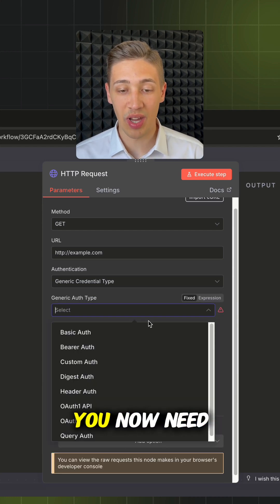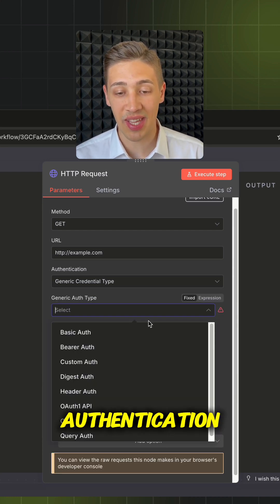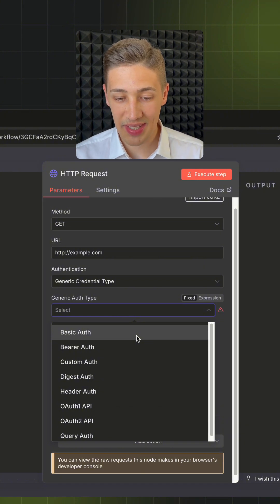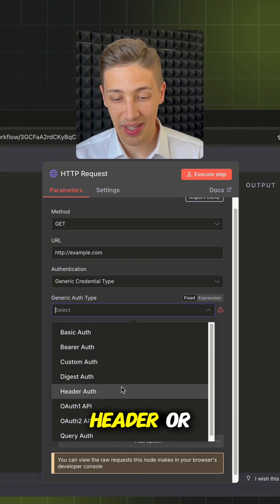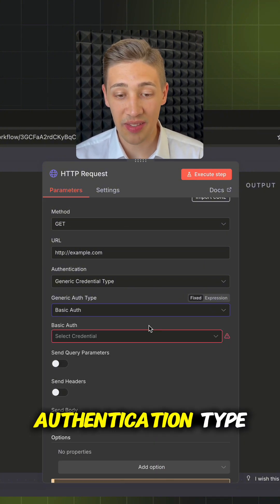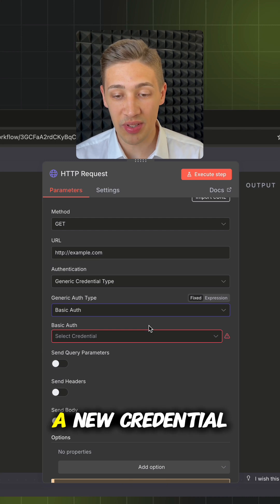Once selected, you now need to choose the type of authentication. The most common ones are Basic, Bearer, Header or OAuth2. Select your authentication type and then create a new credential.